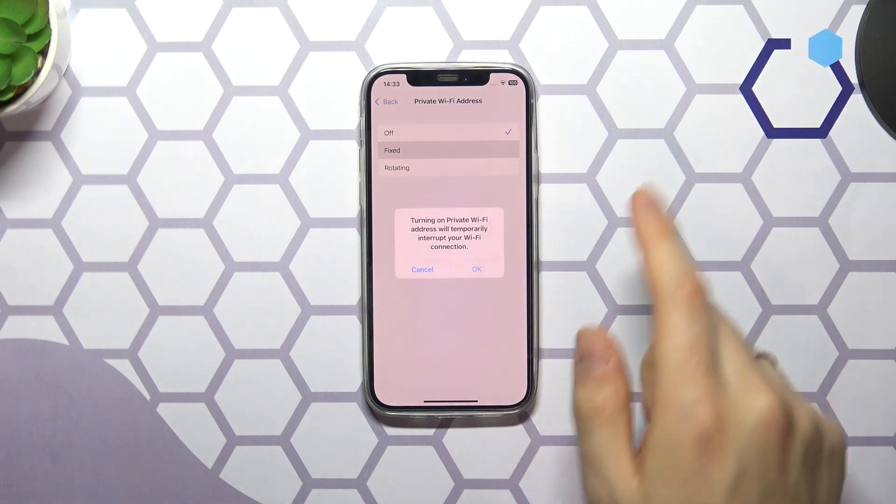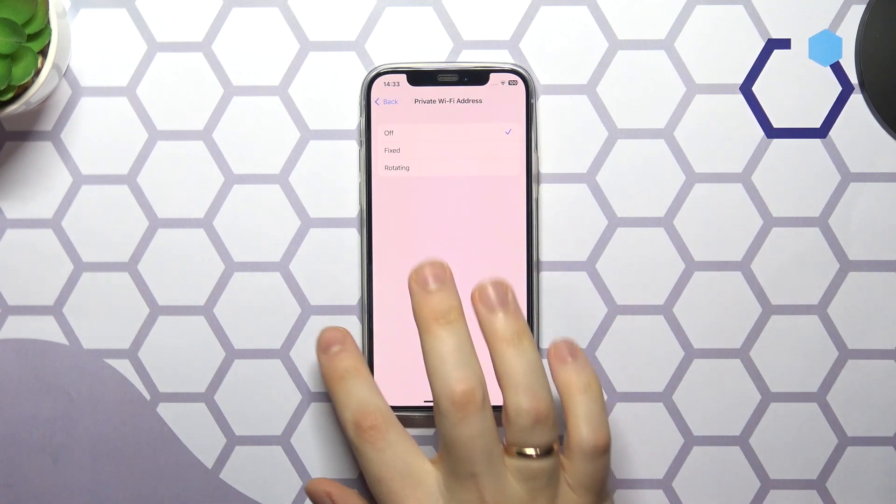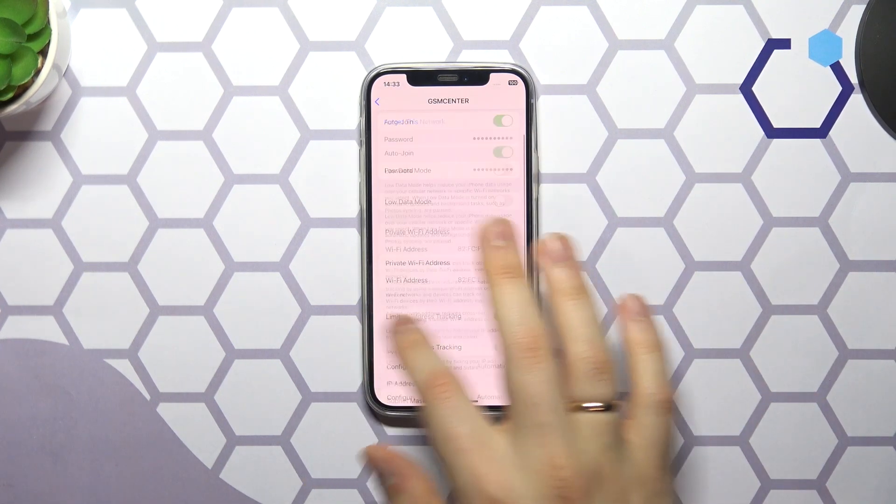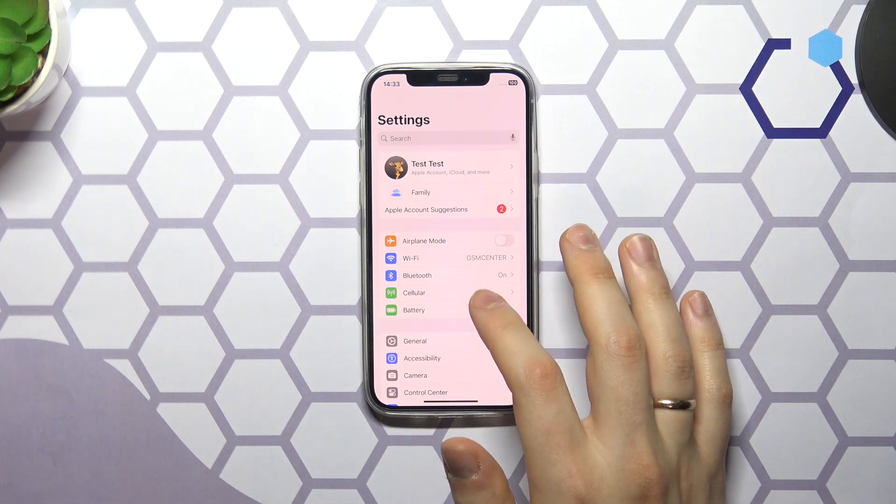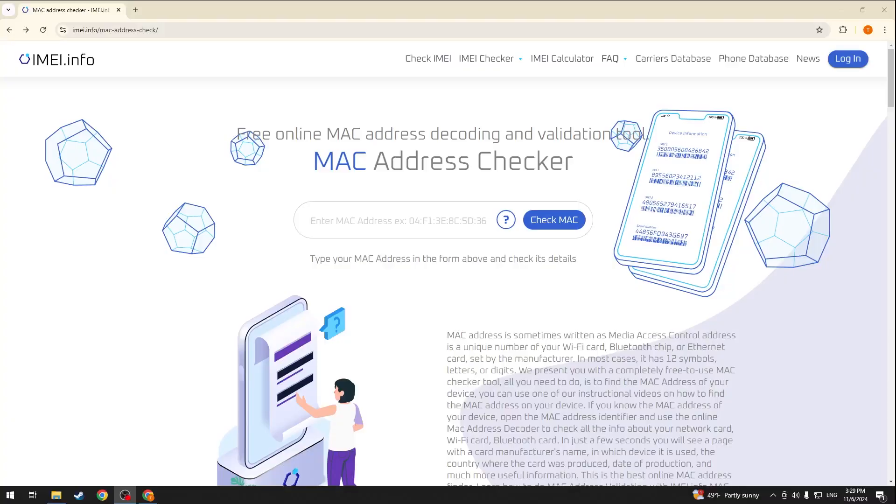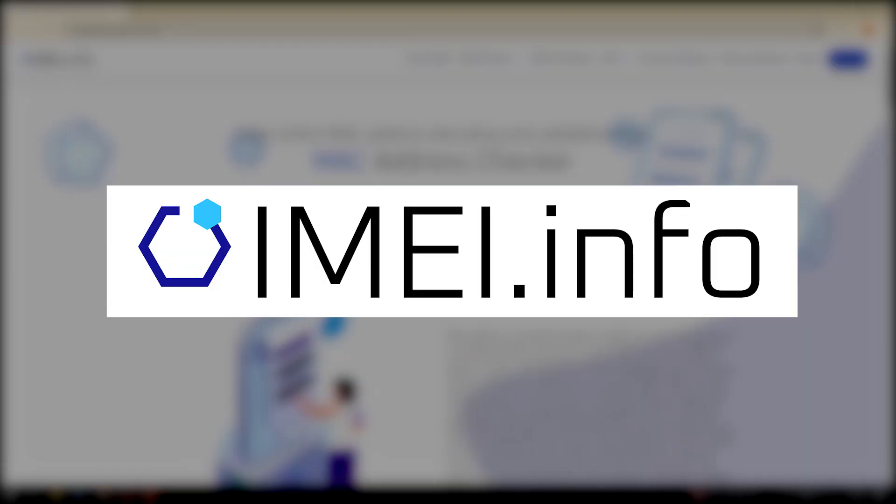So that's a bonus way to check your MAC address on an iPhone. Now once you have learned how to discover the MAC address of the iPhone or another iOS device, let's put this knowledge to good use with assistance from imei.info web service.